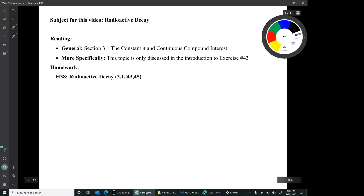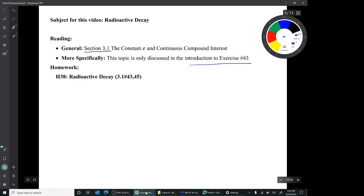Hi, I'm Mark Barsamian. In this video, I'll be discussing decaying exponential functions and radioactive decay. The reading for this video is, in general, section 3.1, but this topic is not discussed in the reading itself — it's only discussed in the introduction to one of the exercises. The exercises for this video are 43 and 45 from section 3.1.